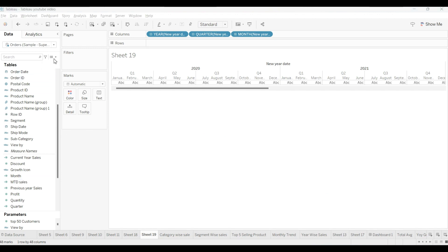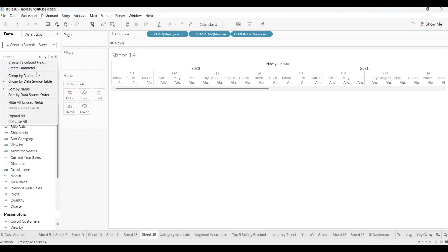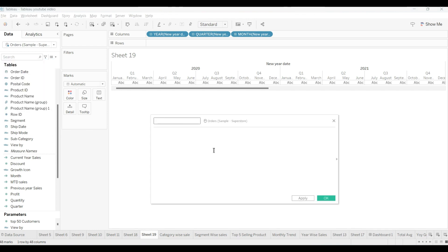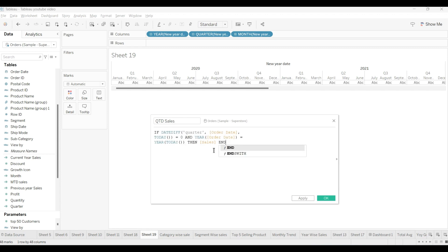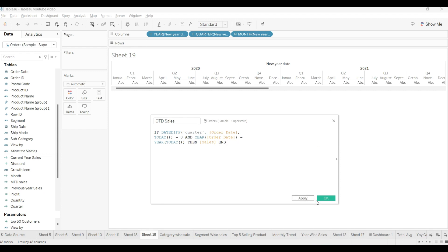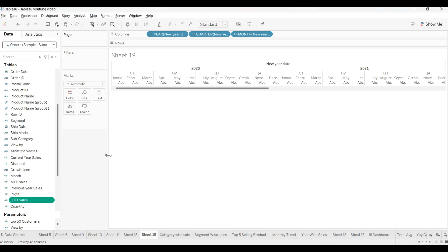Same like that, we will create two more calculated fields. Now we will create one more calculated field by the name of QTD - quarter to date sales. I will write it in capital, it will look better. QTD sales. We will use same IF function. I am directly writing this to save our time. While I am writing the formula, it takes too much time, so you can pause the video and you can write accordingly. This is our calculated filter for the QTD.